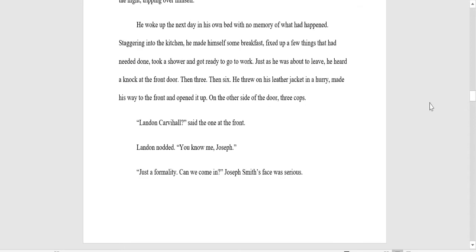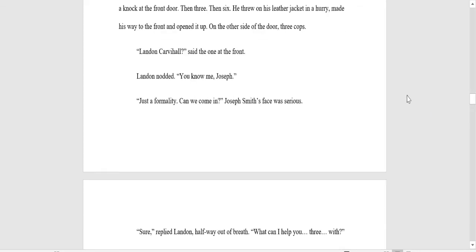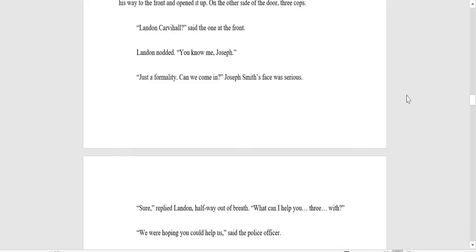He woke up the next day in his own bed with no memory of what had happened. Then, staggering into the kitchen, he made himself some breakfast, fixed up a few things that he needed done, took a shower, and got ready to go to work. Just as he was about to leave, he heard a knock at the front door. Then three, then six. He threw on his leather jacket in a hurry, made his way to the front, and opened it. On the other side of the door, three cops.